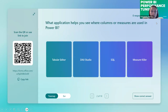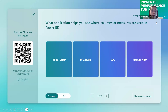The next question: what application helps you see where columns or measures are used in Power BI? The answers are: Tabular Editor, DAX Studio, SQL, or MeasureKiller.